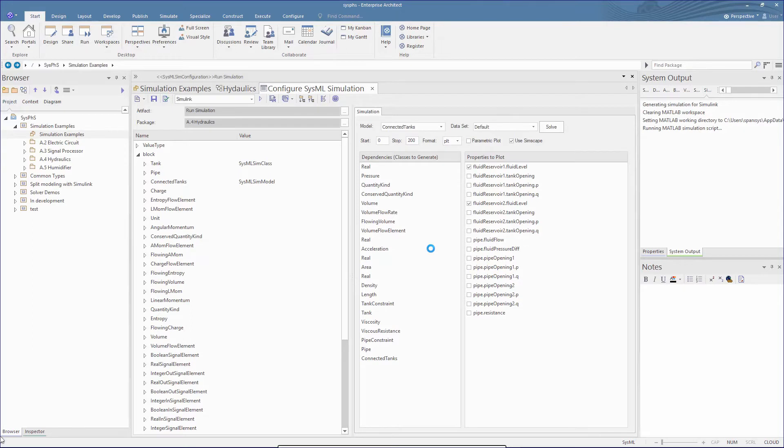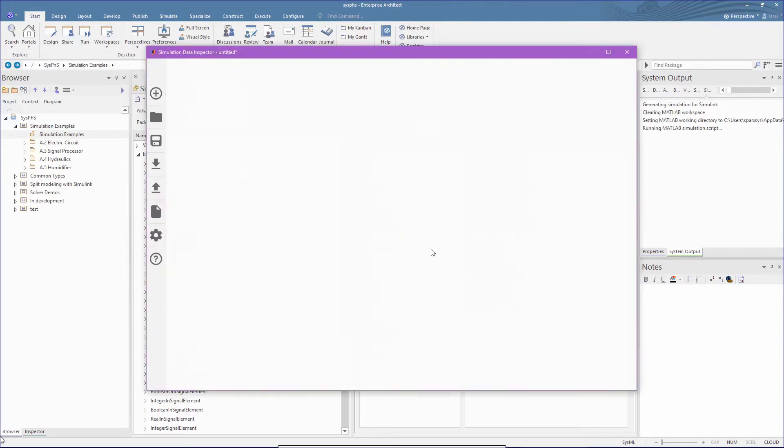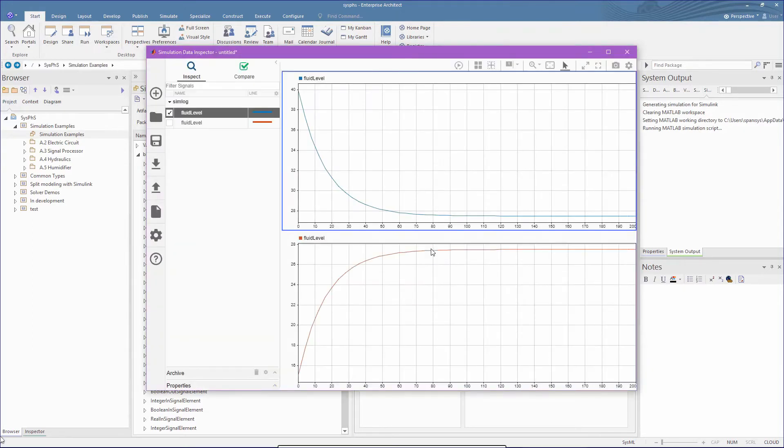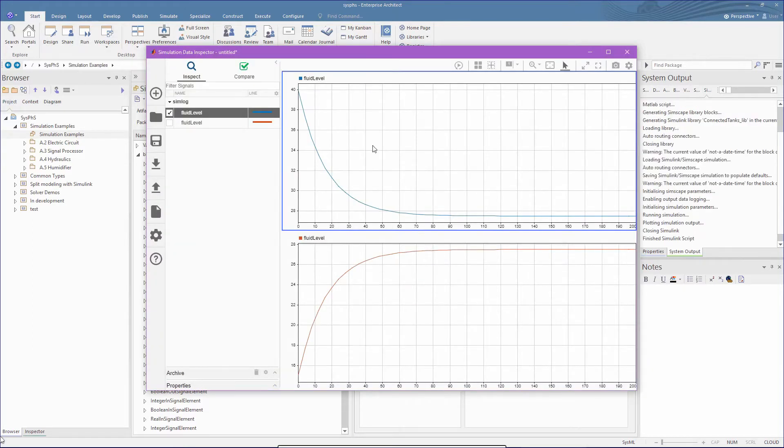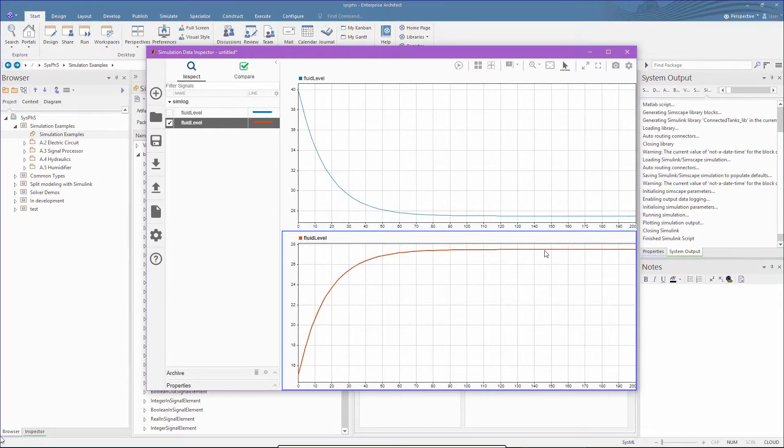We now see Simulink running two graphs. The top one showing the volume of the source tank, and the bottom one showing the volume for the destination tank. We see the decrease in flow from the source, and a reflection of this change in flow, as the source and destination tanks reach equal height.